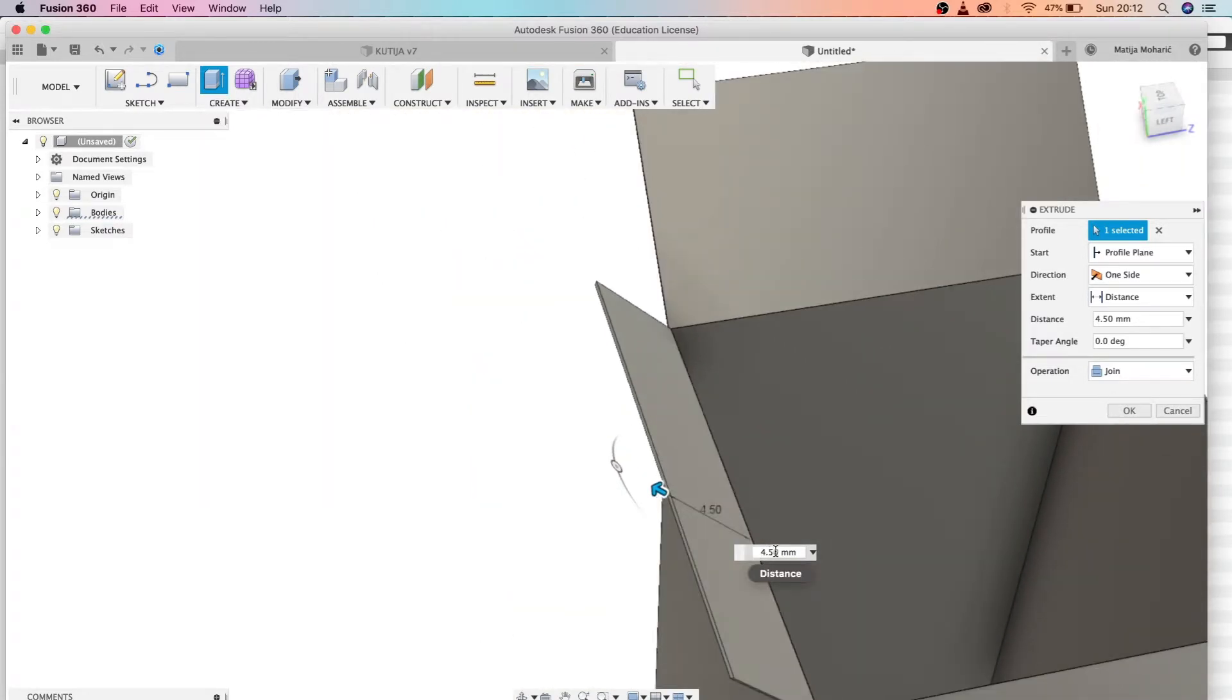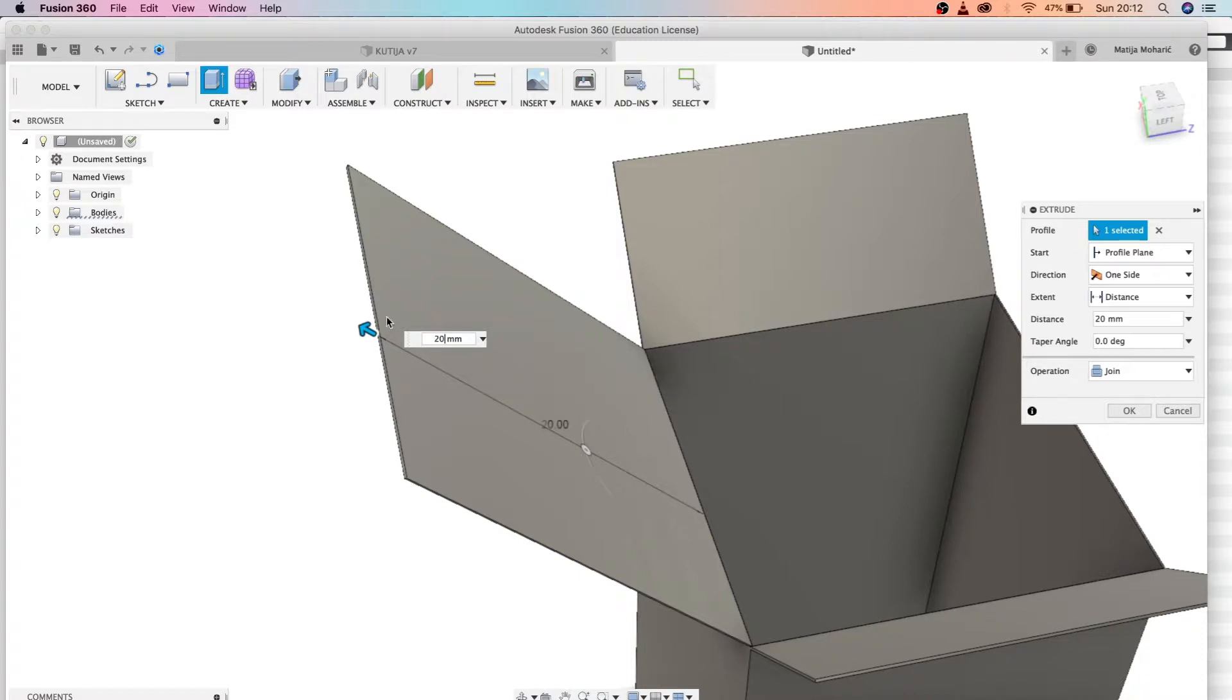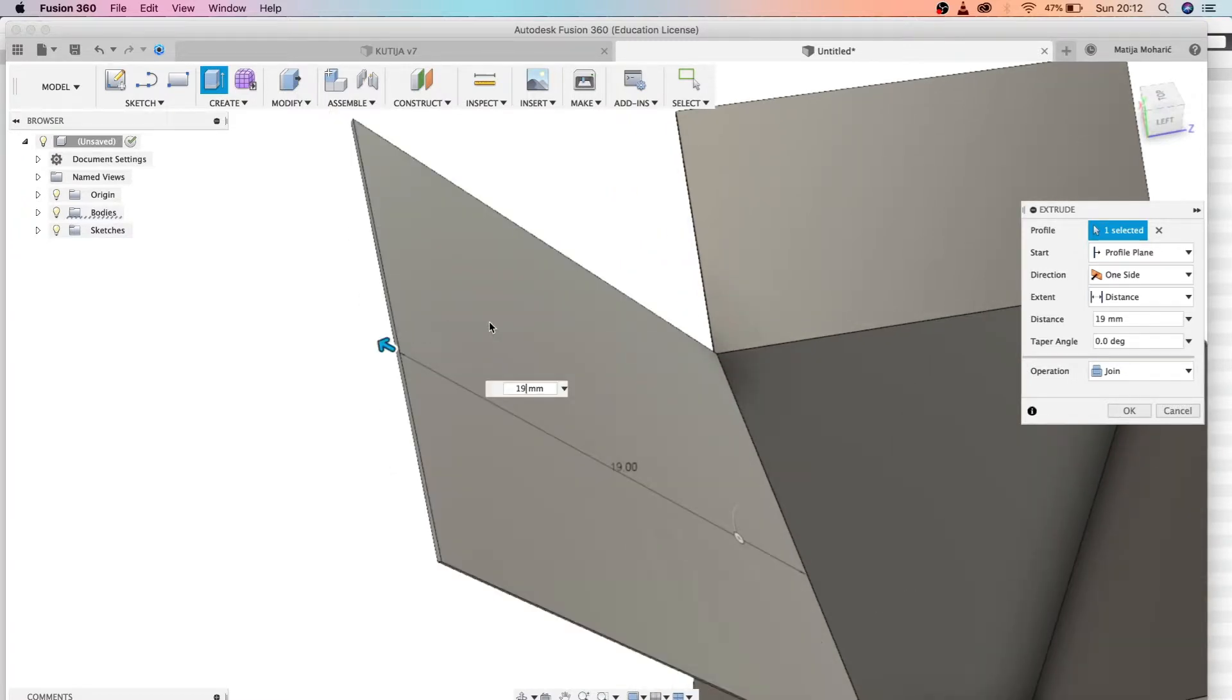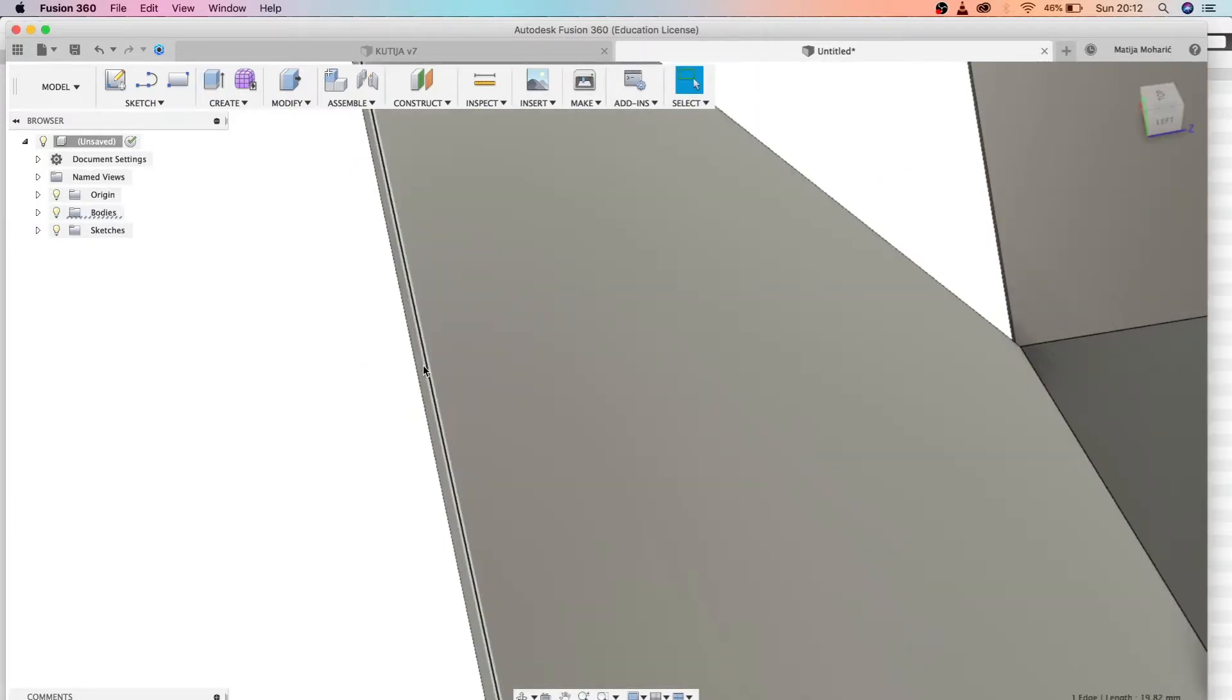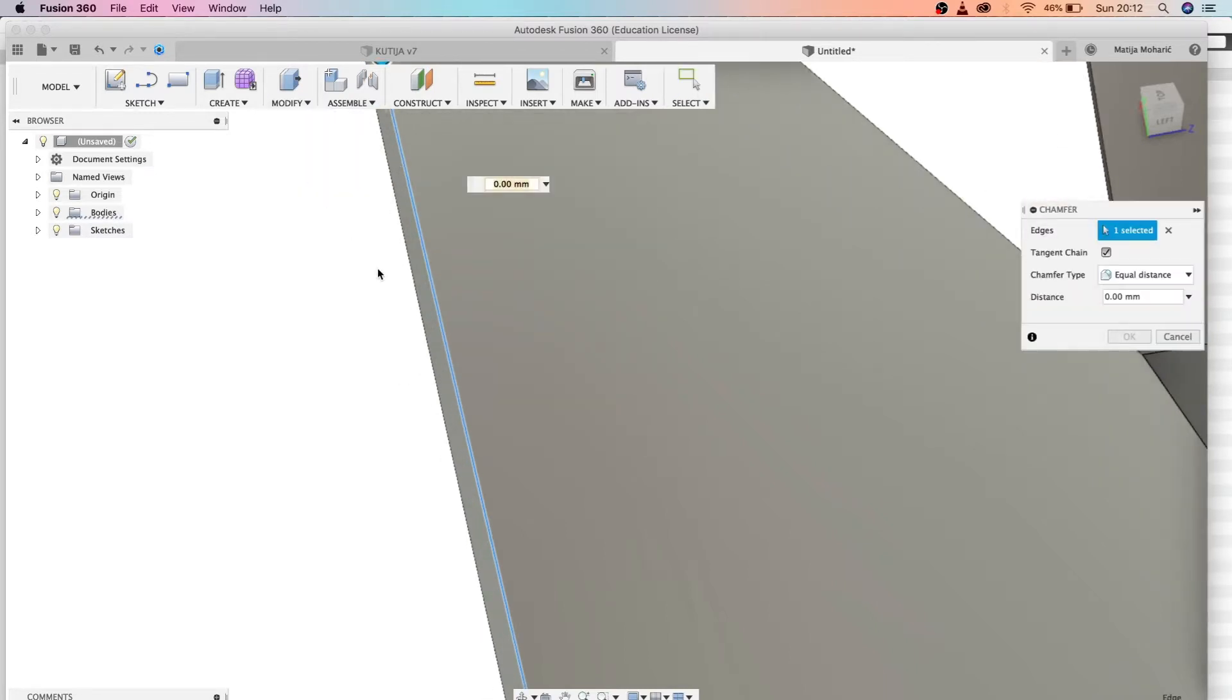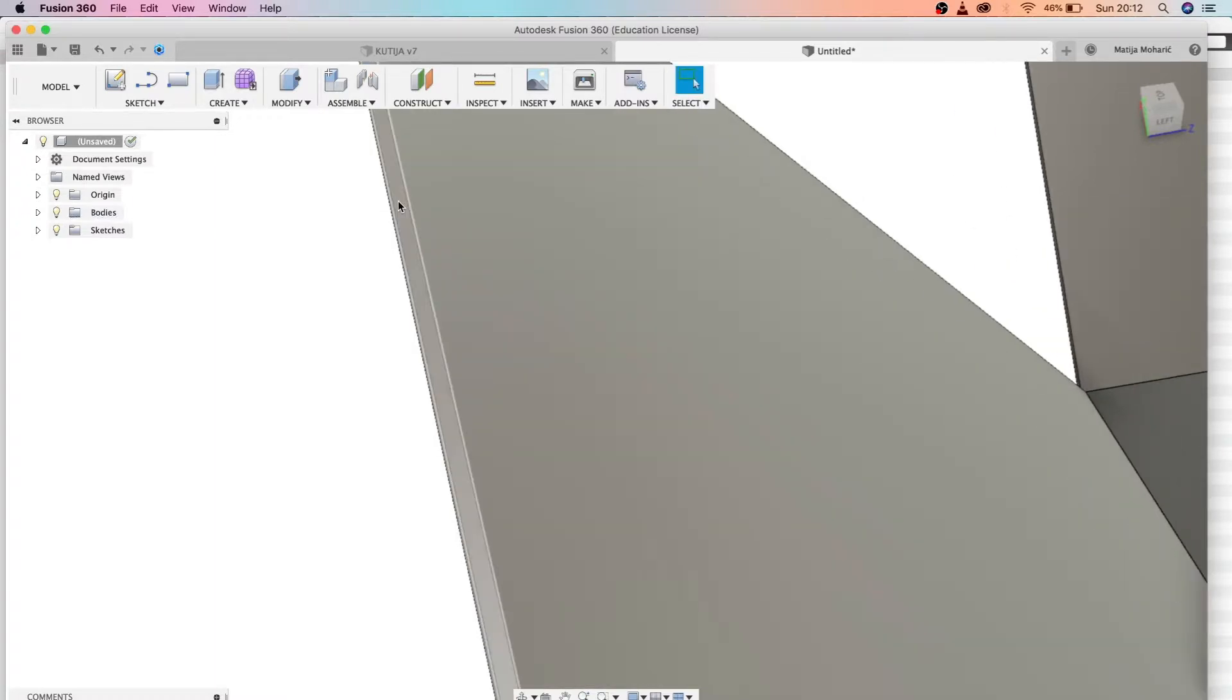Let's make it 20, the same size as our base. Just make it 19, sorry, because it needs to be closed.